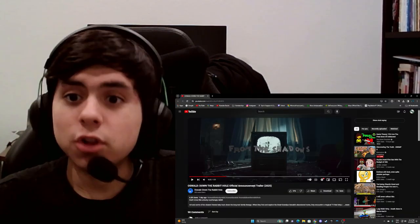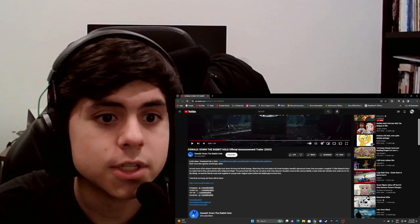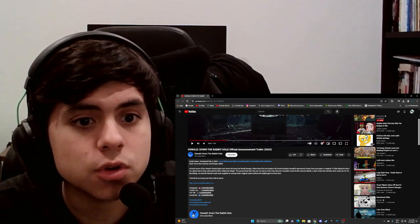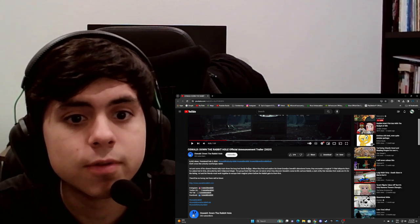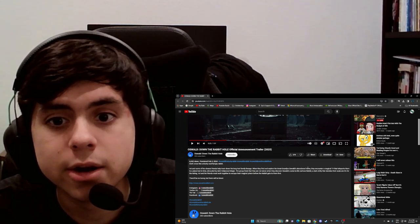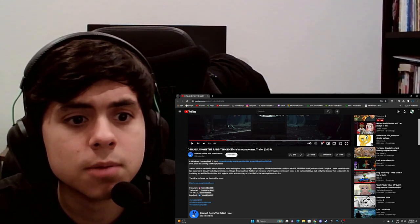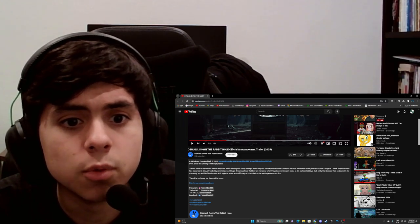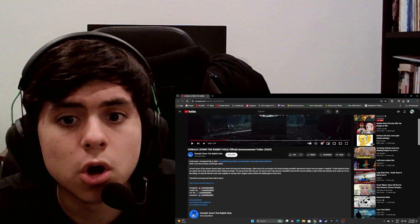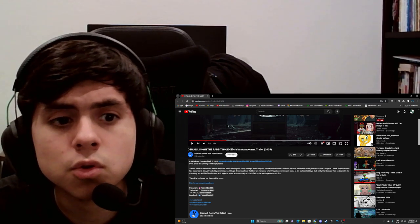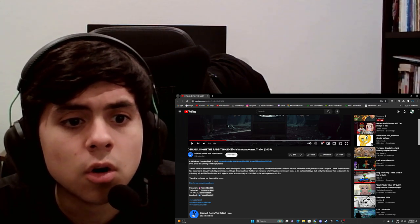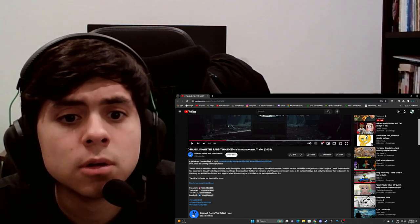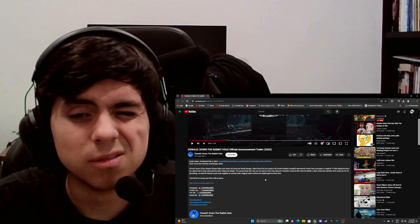This already looks much better than any of the other horror movies that have been announced. Don't cross this unlucky soul, hungry rabbit. Art and some of his closest friends help track down his long-lost family lineage. When they find and explore his great-grandpa Oswald's abandoned home and encounter a magical TV that teleports them to a place lost in time, shredded by dark Hollywood magic. The group finds that they are not alone and discover Oswald's come-to-life cartoon rabbit, a dark entity deciding their souls are not for taking. Art and their friends must work together to escape their magical prison before the rabbit gets them first.